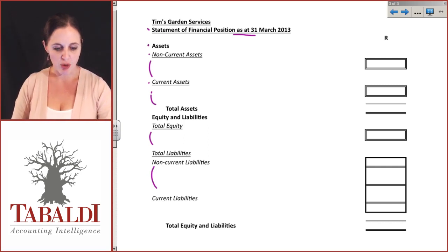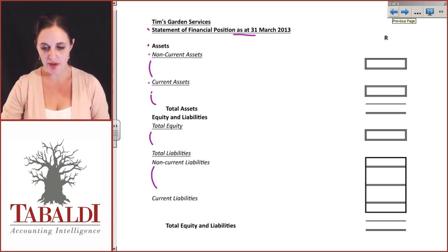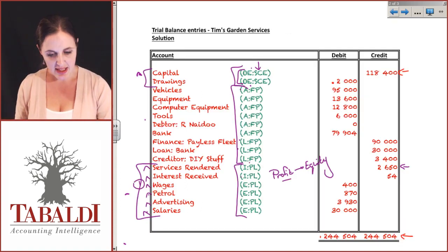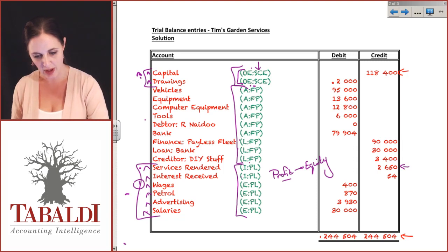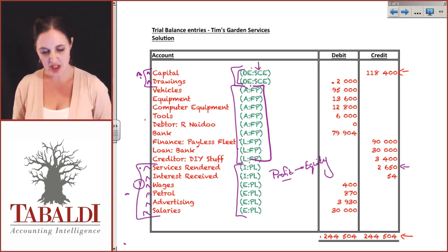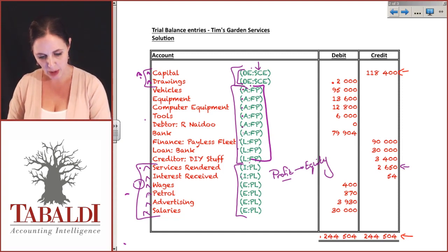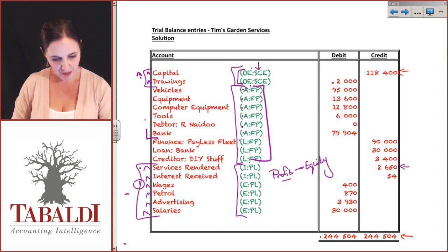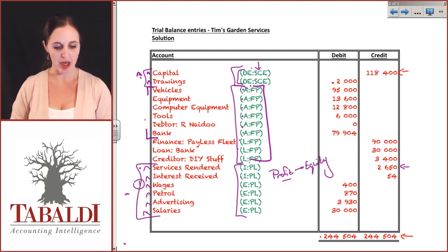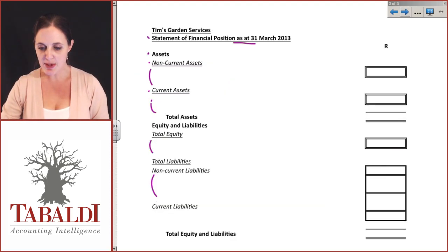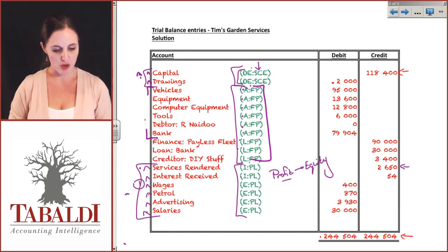Your assets are going to be made up of your non-current and your current assets. Let's take our trial balance and figure out what's left to do. We've done the statement of changes in equity, so we've dealt with capital, drawings, and all income and expense items. That just leaves us with the statement of financial position items. We've identified all the different assets by putting little A's next to them. Our statement of financial position requires us to break down current and non-current assets.